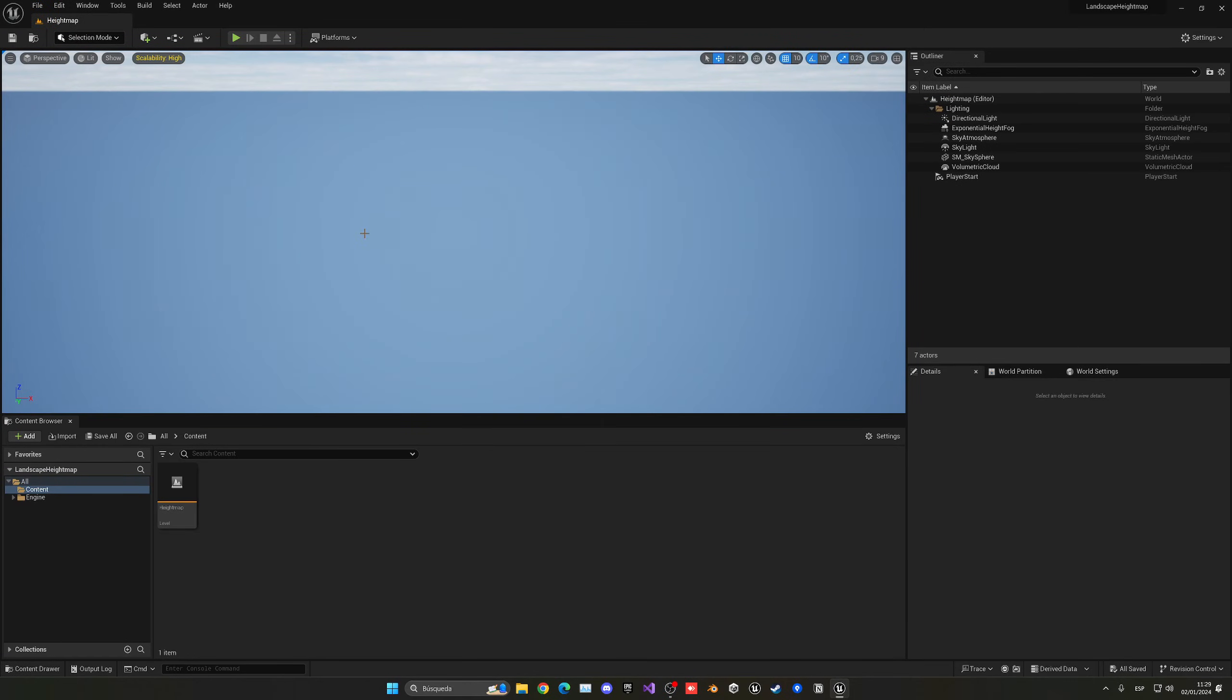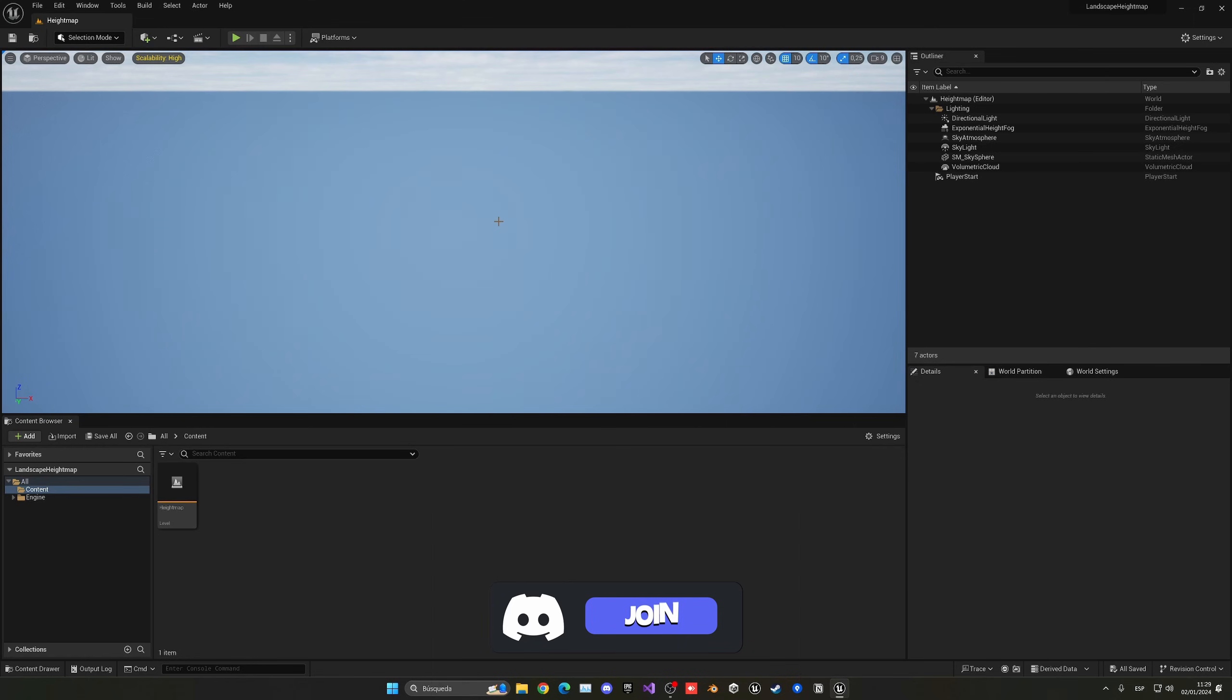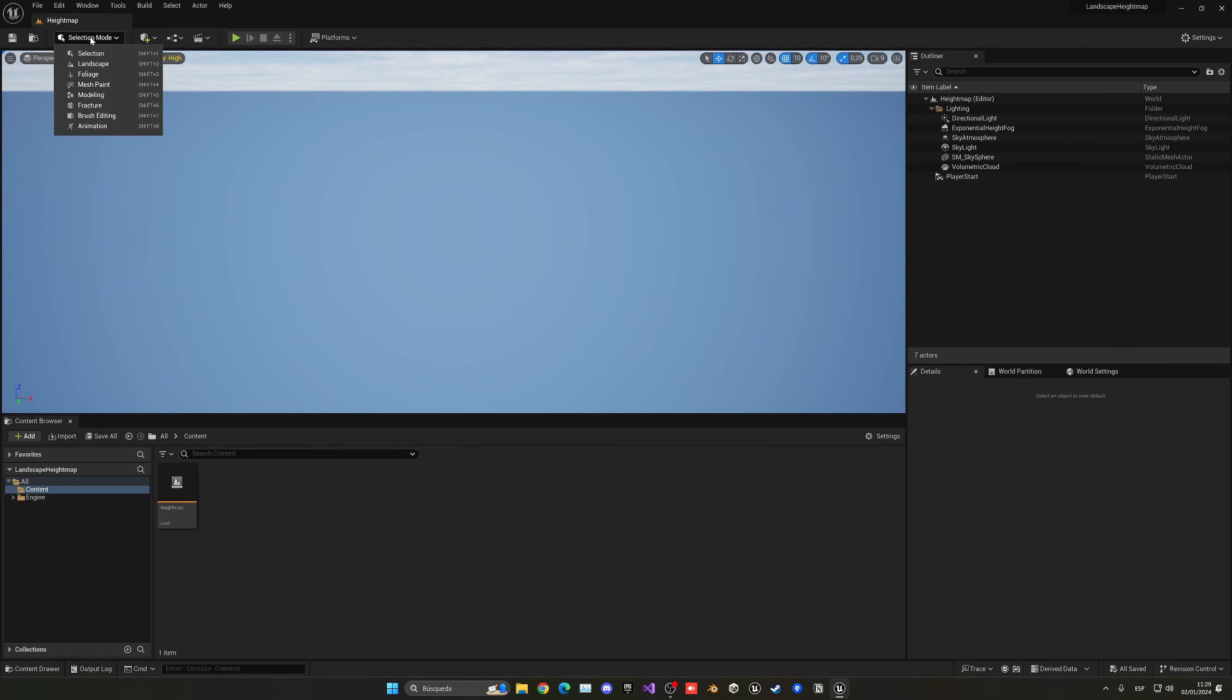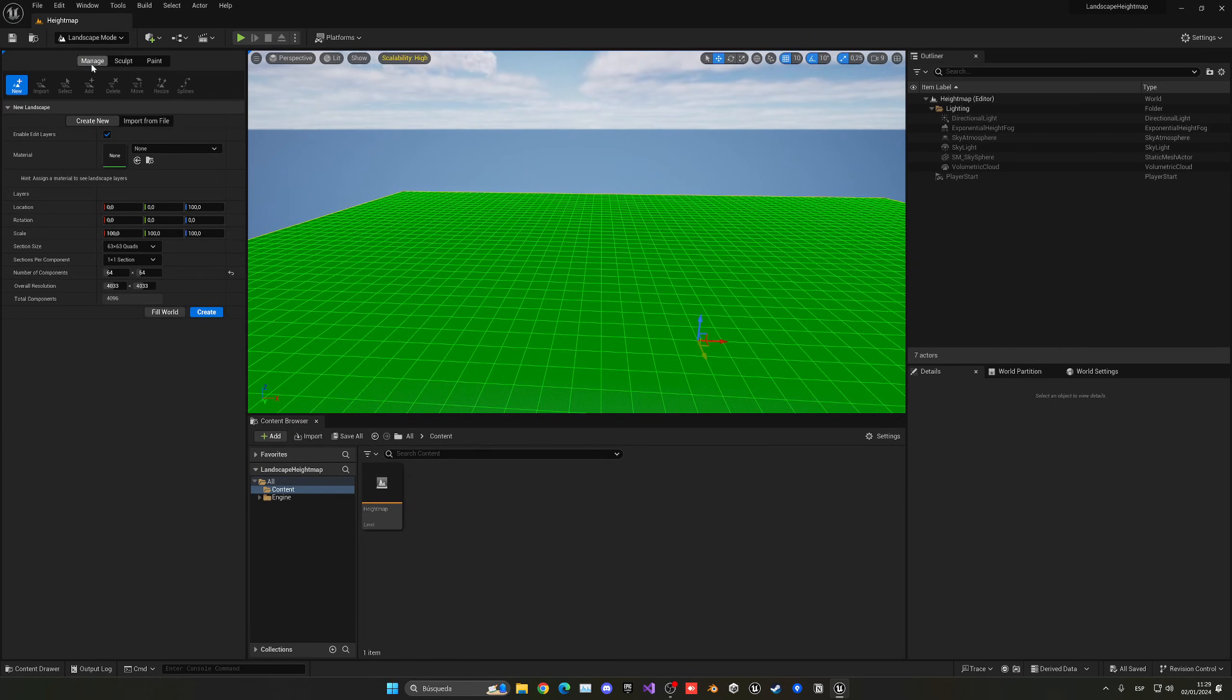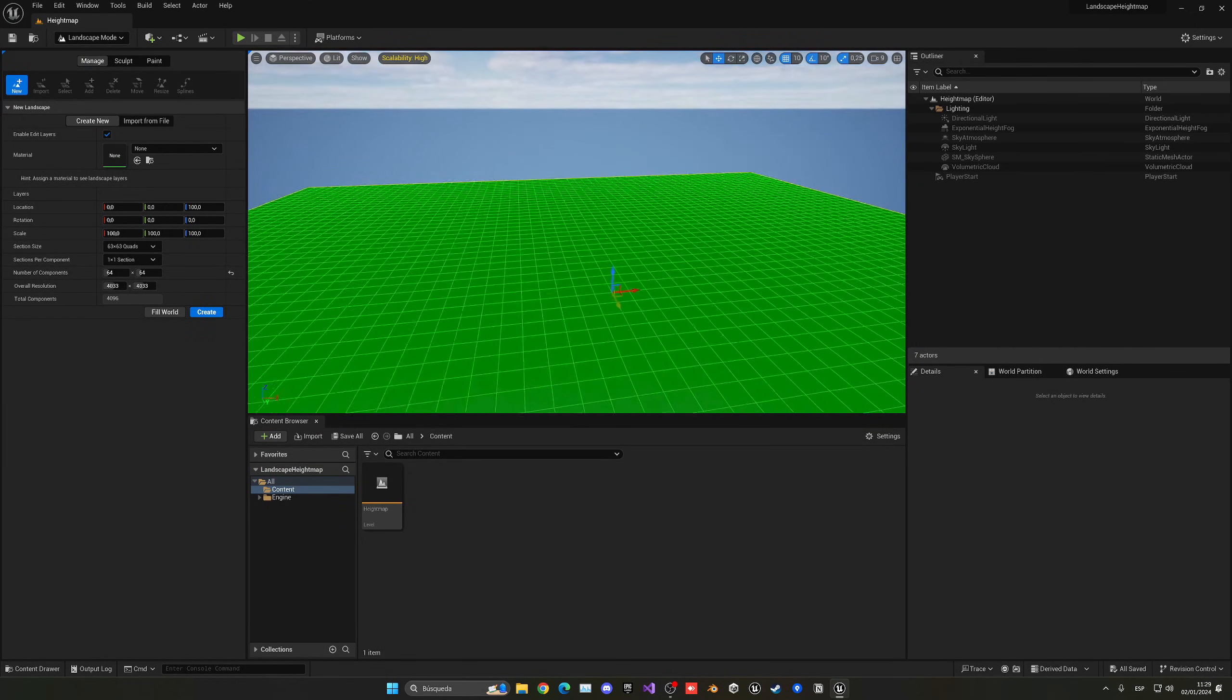All right, so the first thing that I did was open a blank level in Unreal. And now what we need to do is create a new landscape, so we can do that by going up into this selection mode and clicking on landscape. And as you can see, we have all the options to create a new blank plain landscape.